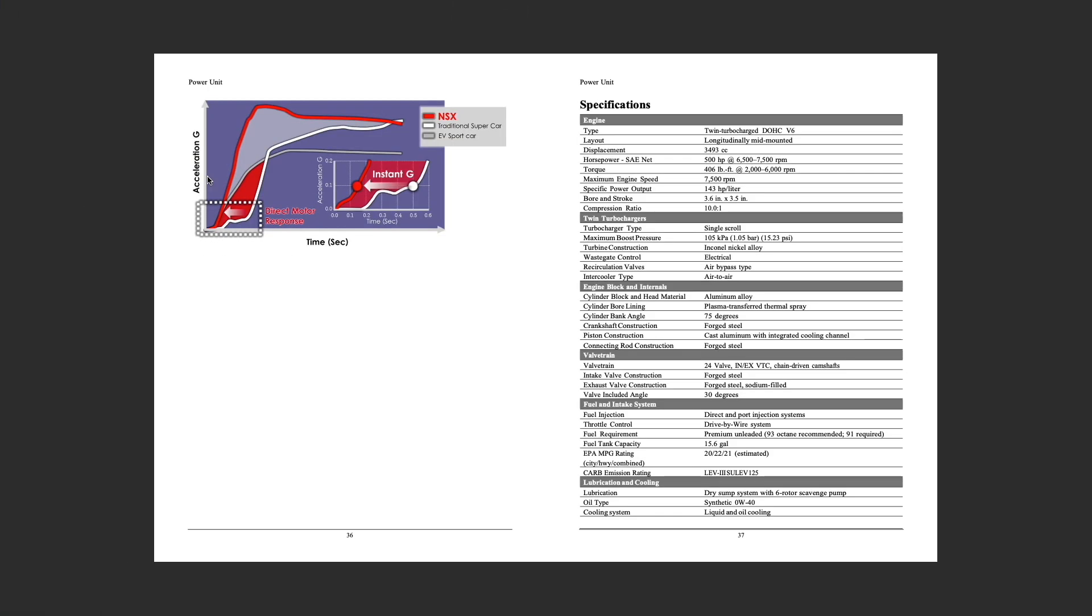Here in the last piece you can see on this graph the direct motor response here. You can see the traditional supercar on this graph, and when you look at the NSX on this graph you can see that instant G. So they put a lot of work into the design of this vehicle. That's all we got for today, wanted to share that information with you. Hope you were able to learn another aspect of the NSX. For now this video is done and I'll catch you guys on the next one.